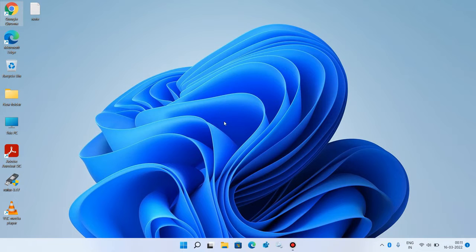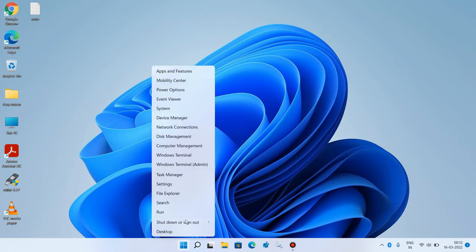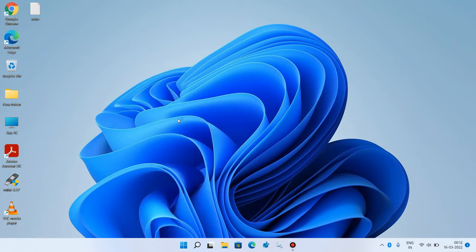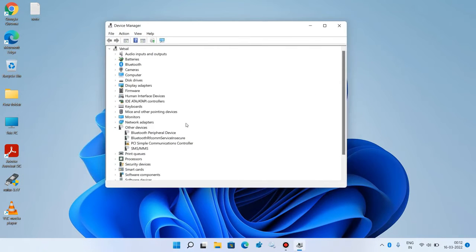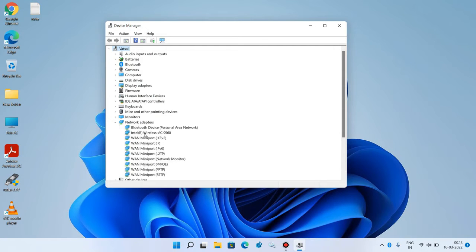If the issue is still not resolved, let's move to method number four. Go to the start button, right-click over it, and click on device manager. Now expand network adapters and click on the wireless adapter. In my case it is Intel Wireless AC 9560 — the name may be different in your system, like Realtek or something else, but it will have wireless or Wi-Fi written in its name.